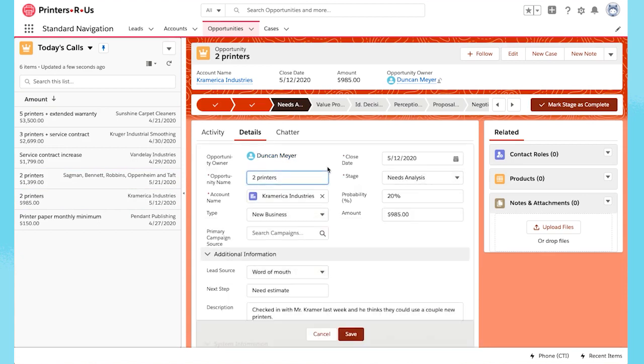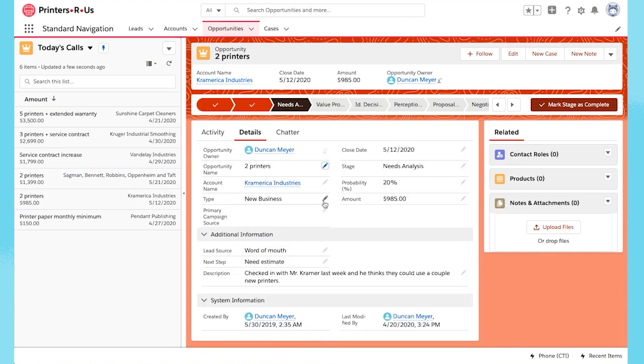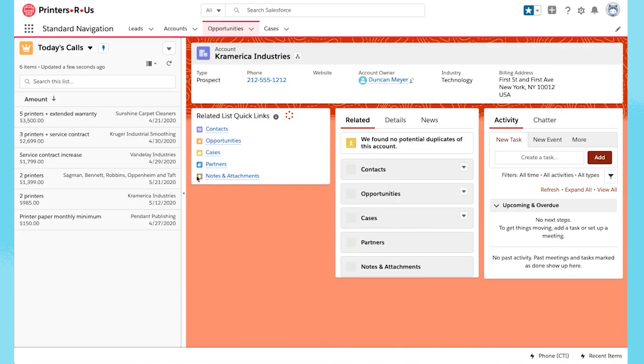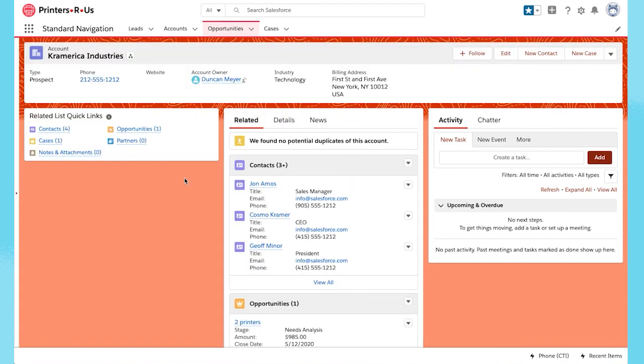Now let's say that I was texting with Mr. Kramer over the weekend. He told me he's expanding his business and he wants to increase his order to 10 printers.